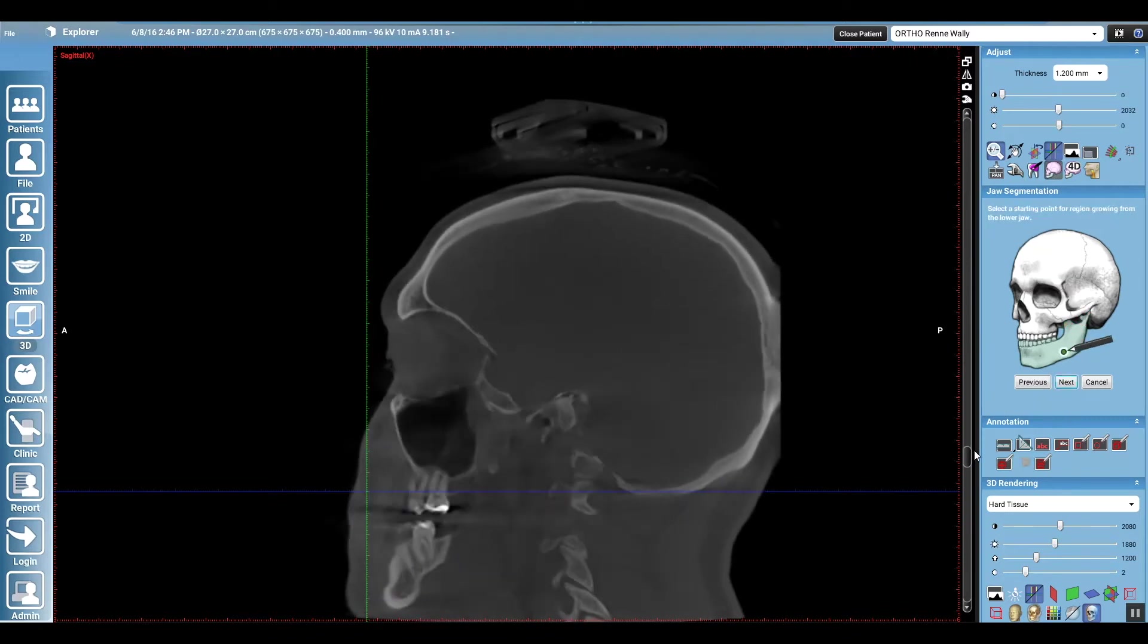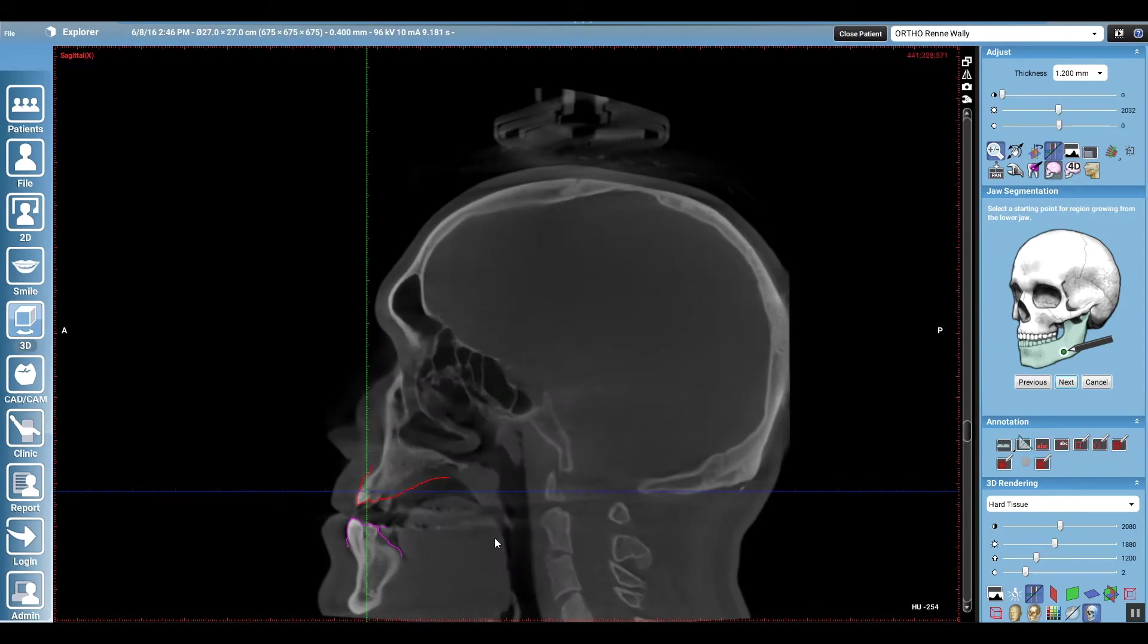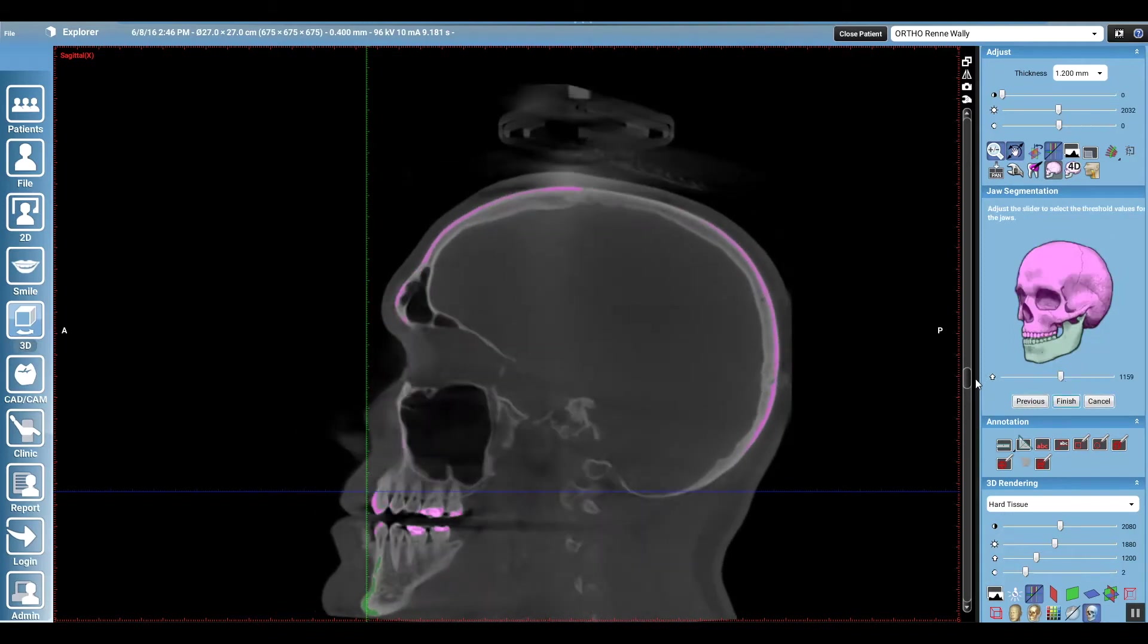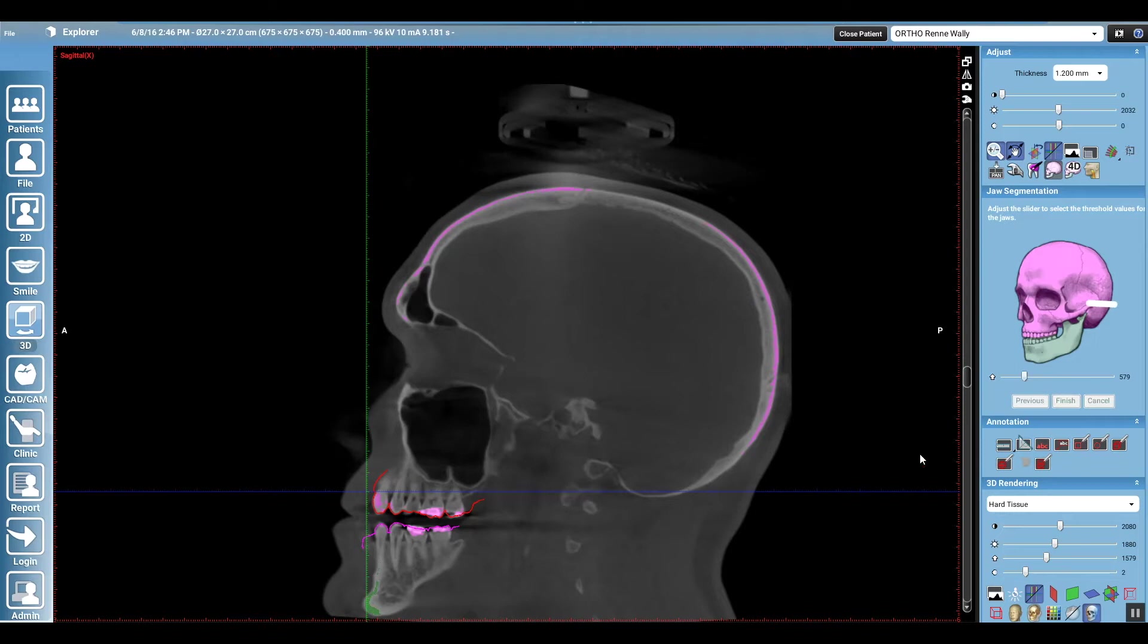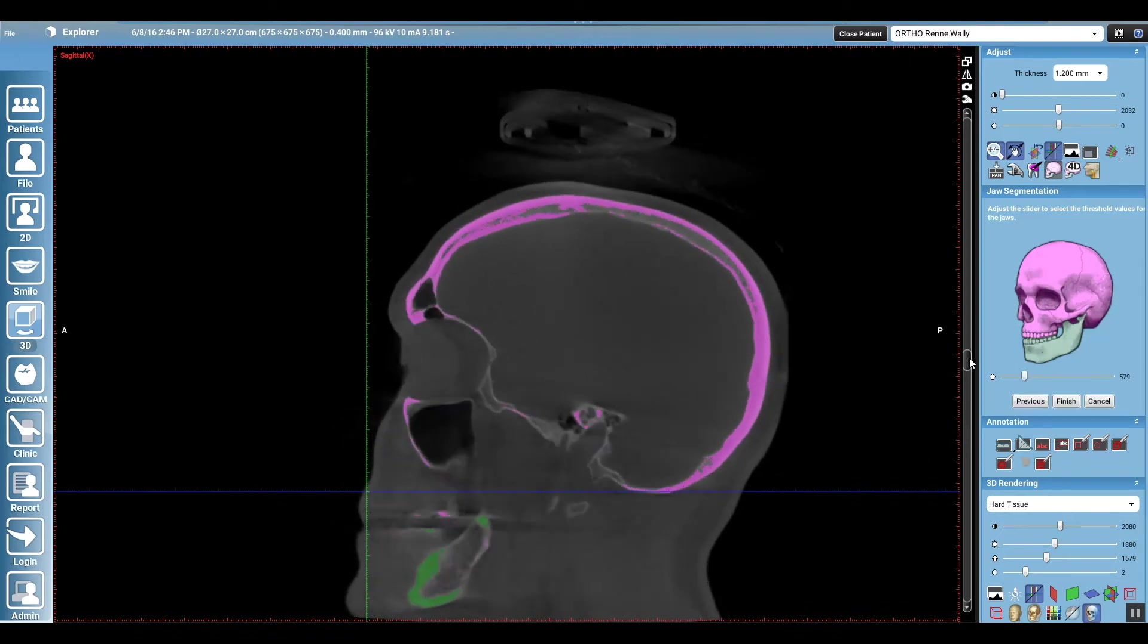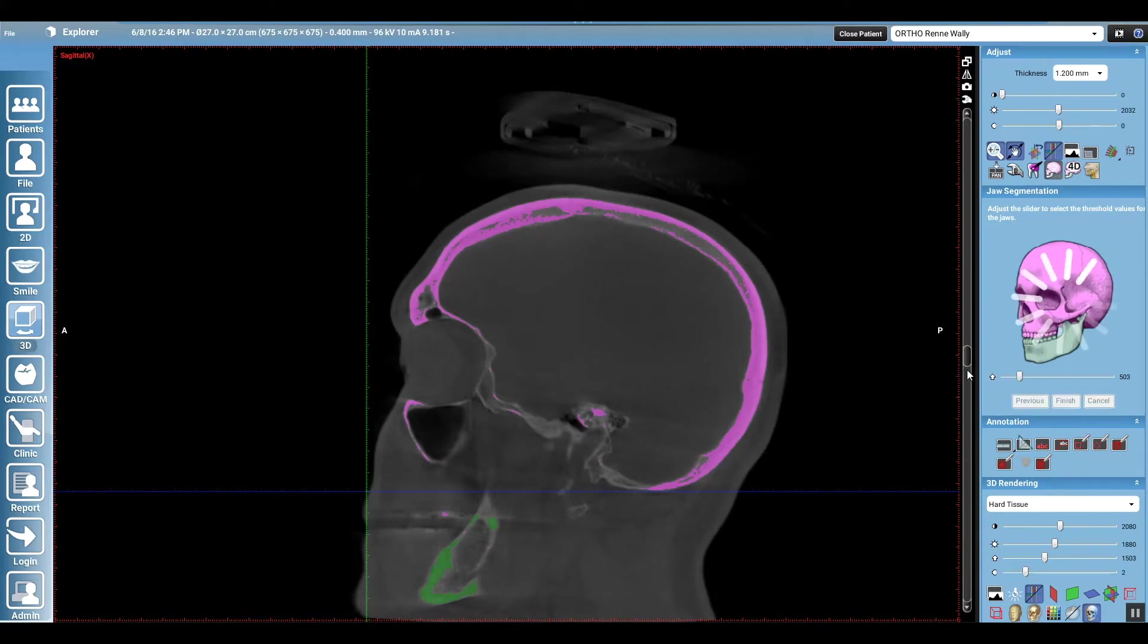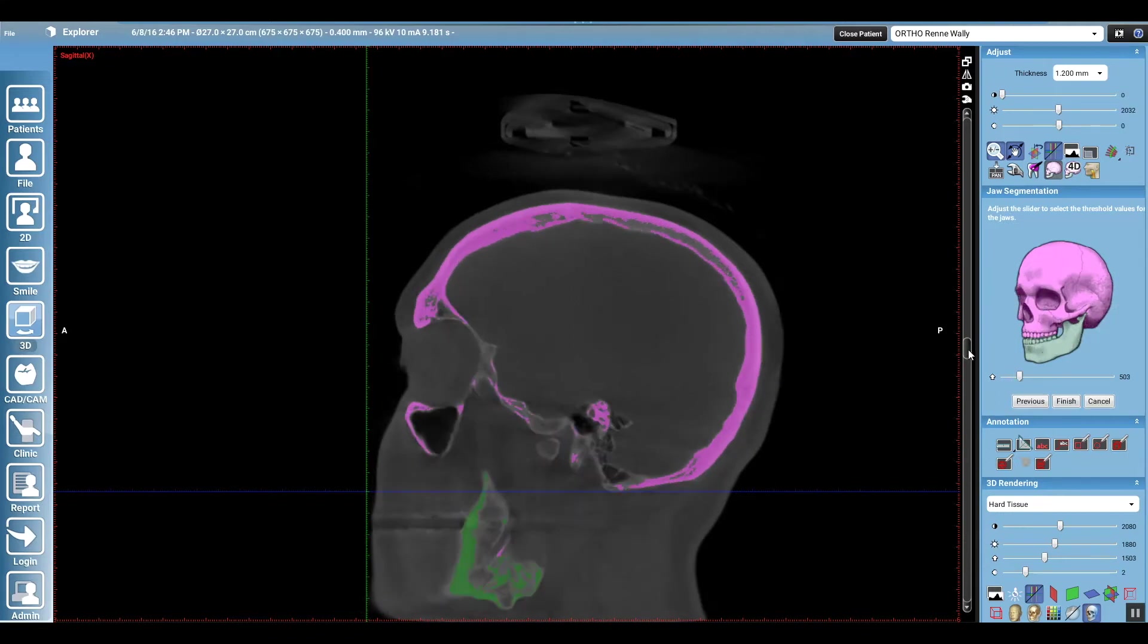And so now it's asking you to pick a point of origin for the growth, and I've never really found one that works better than another, but once you do that, you hit next and you're going to develop your threshold values by sliding that bar. And what you're looking for is for the mandible to be green and anything else you want to extract out to be pink.